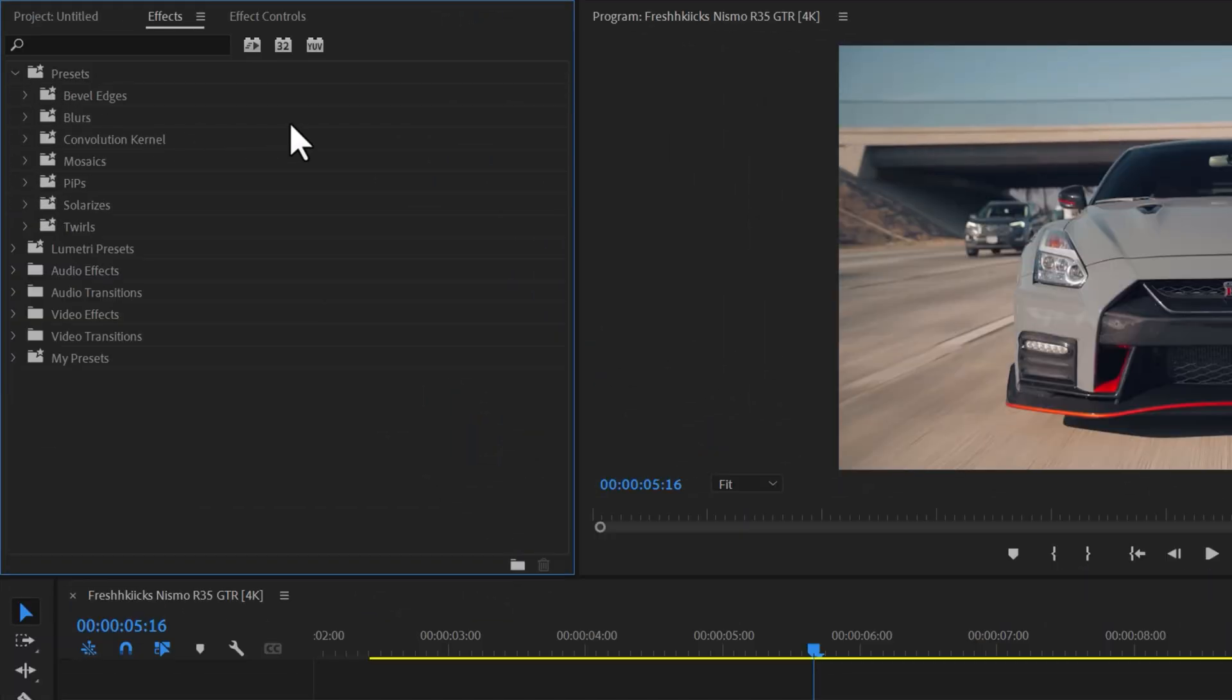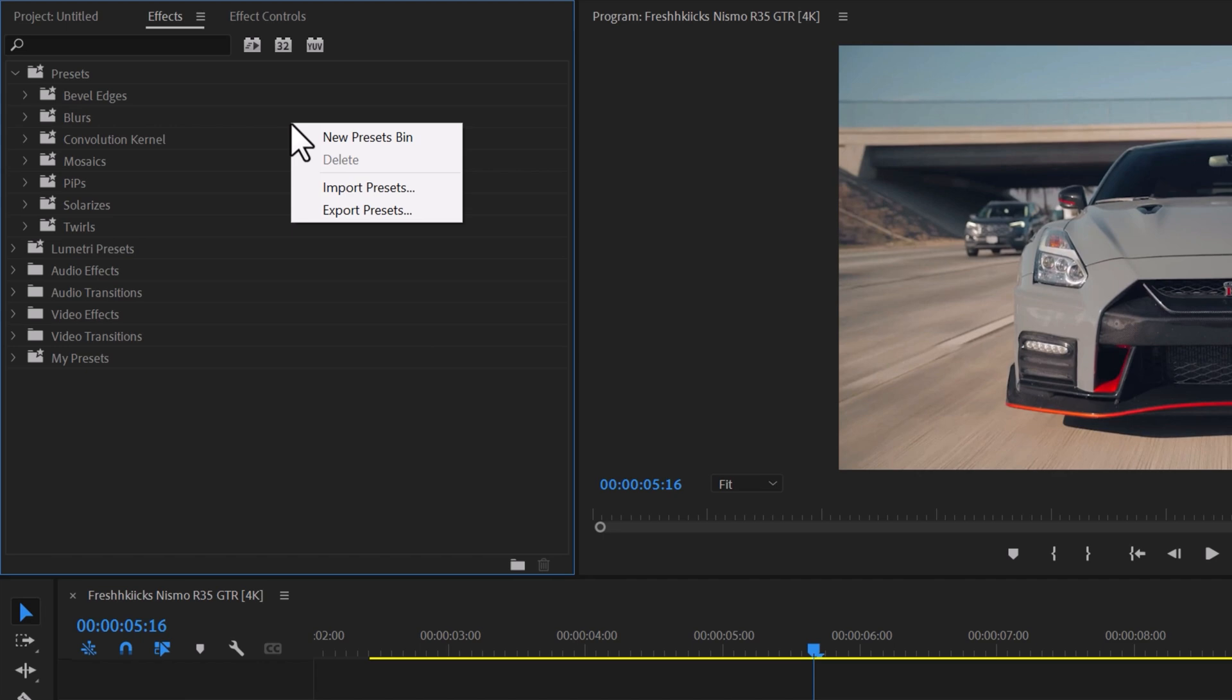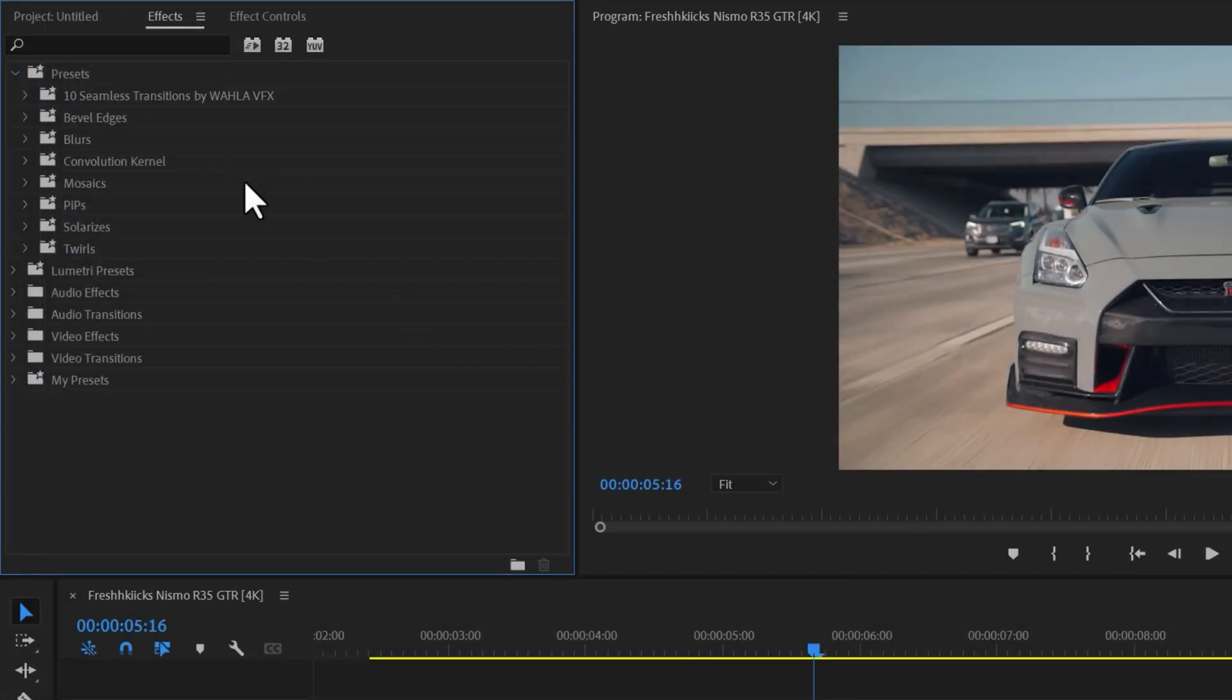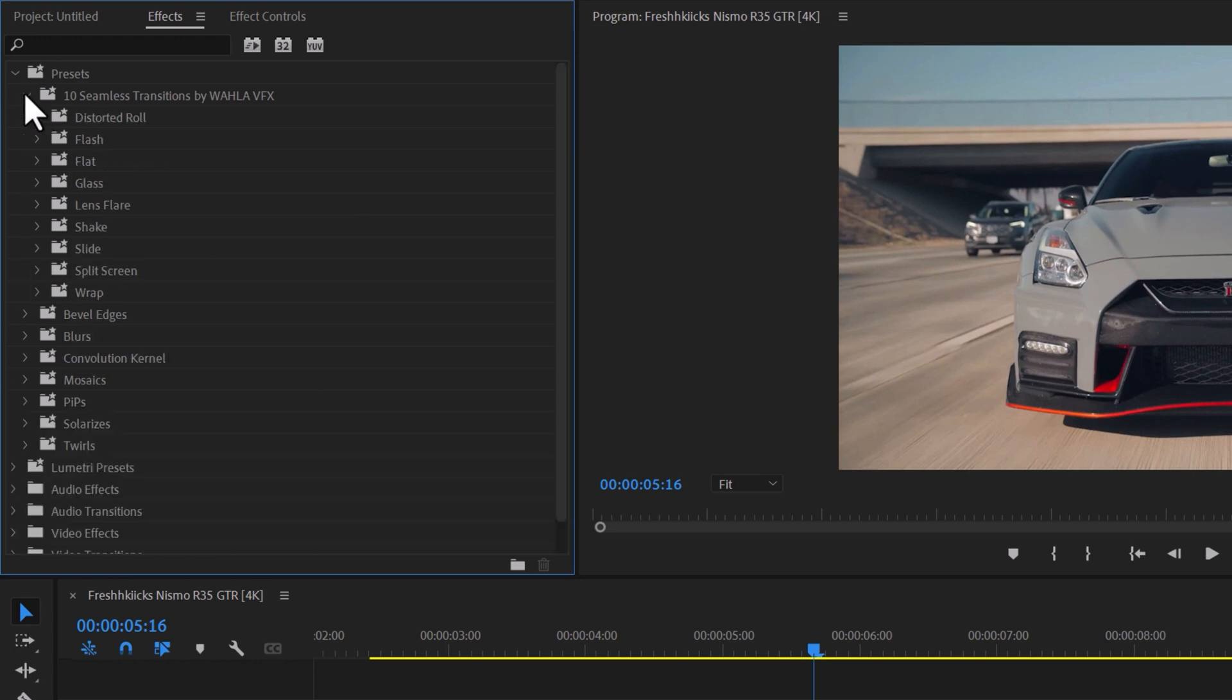To do this, go to the effects and right click on the presets folder. Then, select import preset and choose the preset file. Once imported, you will have access to all the transitions in the pack.